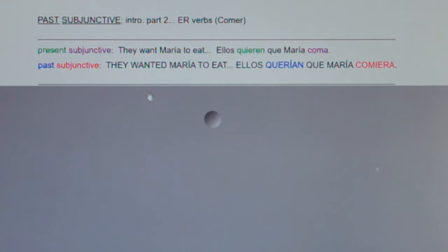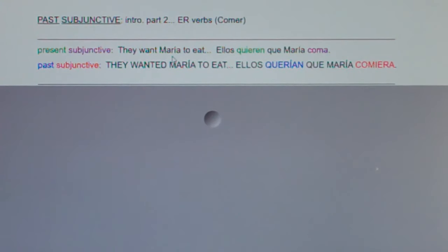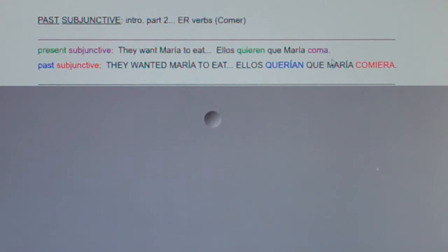Here's a nice standard present subjunctive sentence: 'They want Maria to eat.' Why was it subjunctive? There were two subjects — they and Maria. There were two verbs — want and eat — and there was an implied command. So what did you do? You took the verb eat, you went yo form, chop the o, ops, vowel ending.